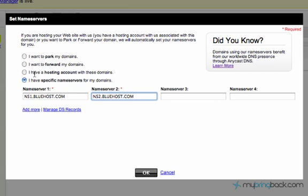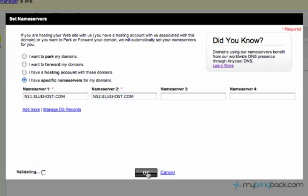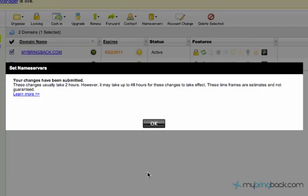And then again, I have a hosting account with these domains. So another option out there. But since we're actually outside of GoDaddy and we don't have a hosting account through GoDaddy, we've got to set our name servers. So after you do that, it's as easy as that. They basically take care of it from that point on.